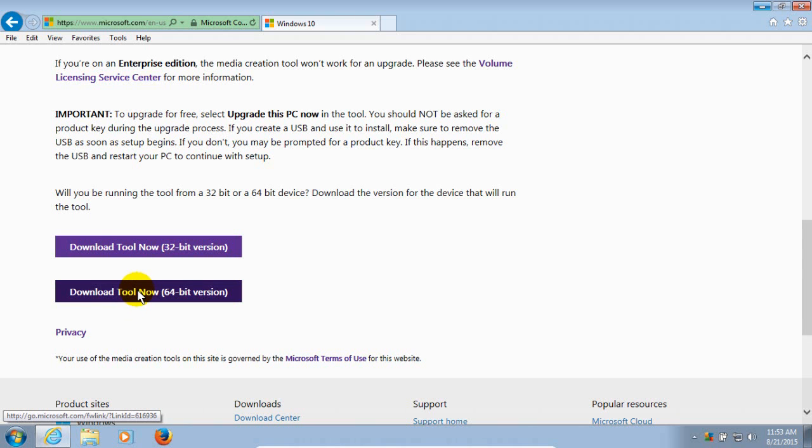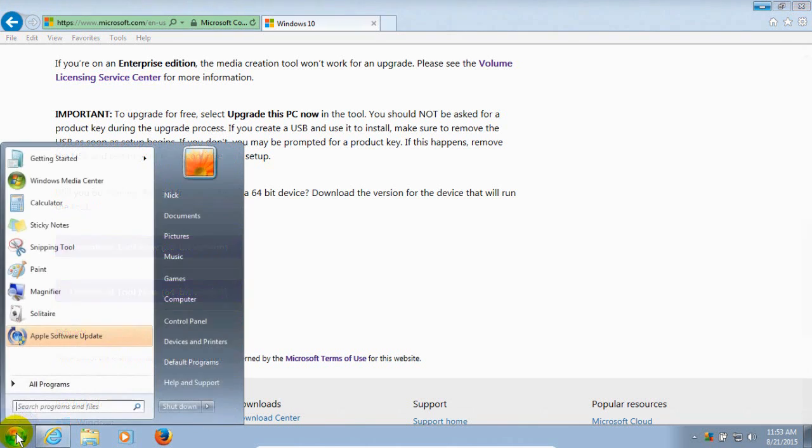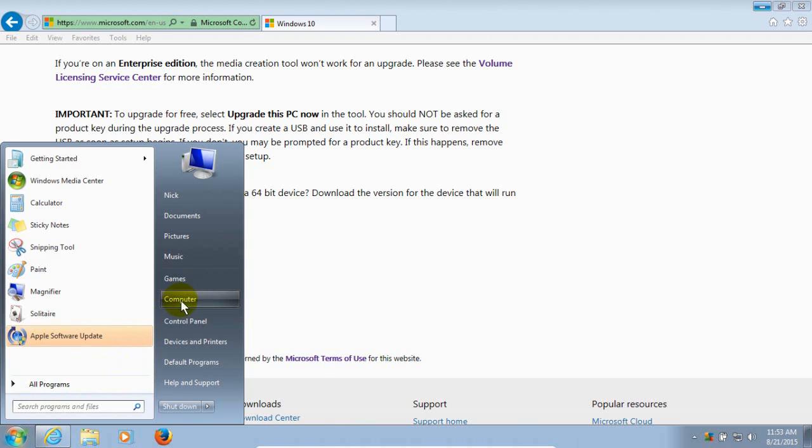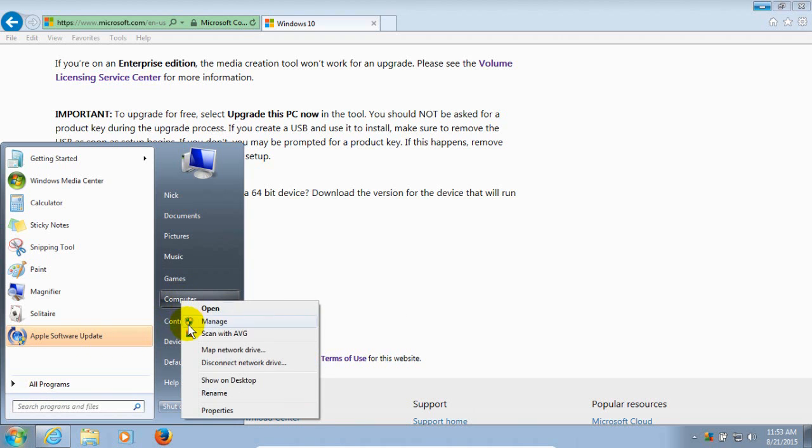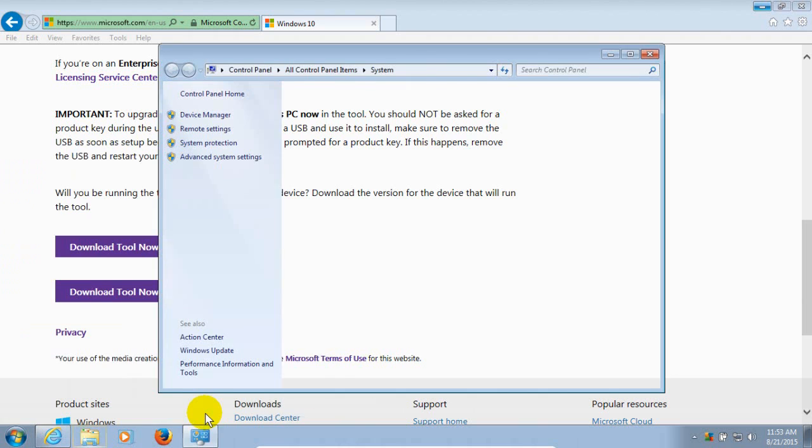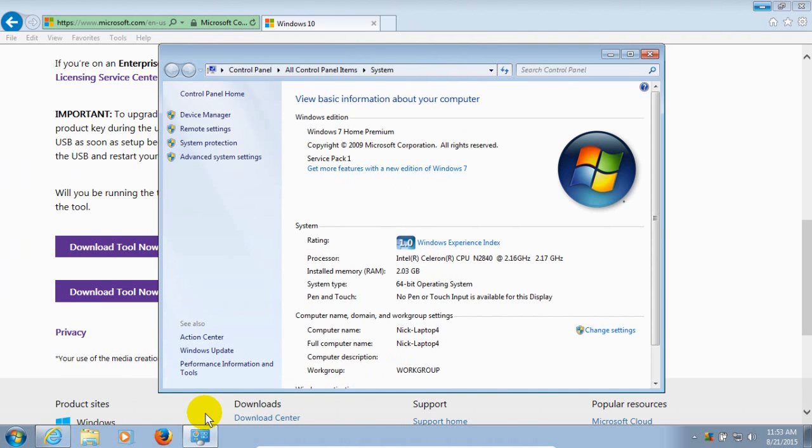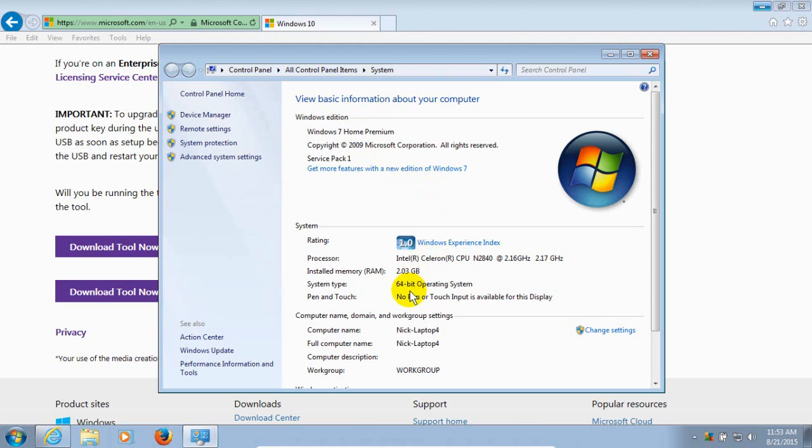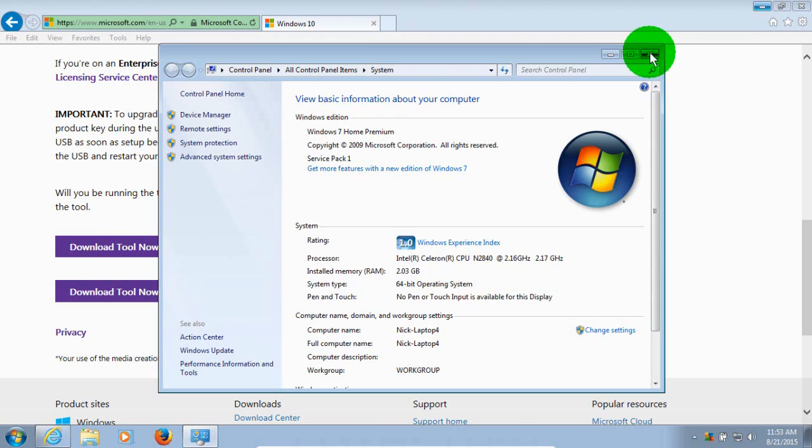And the way you determine which one to download is by clicking on your start menu on Windows 7 here. And then going and selecting on the right hand side here, Computer, and right click, and then click on Properties on the menu. And that brings up the system information window. And on my computer, I'm running Windows 7 Home Premium. And I am running a 64-bit operating system. And you would determine which version to download on your computer in the same fashion.